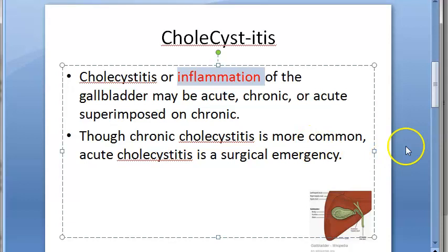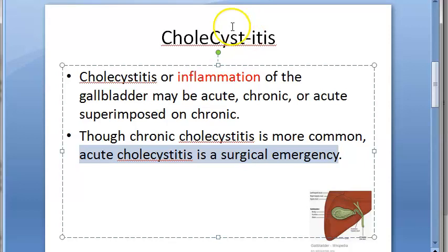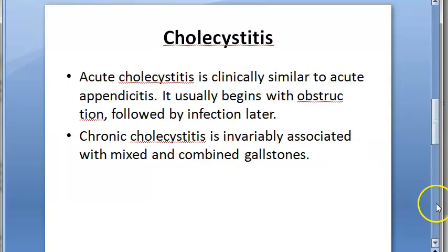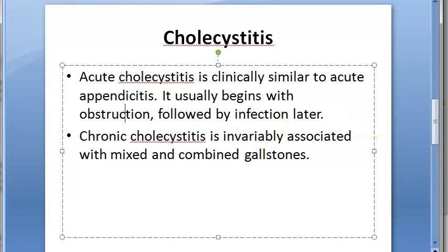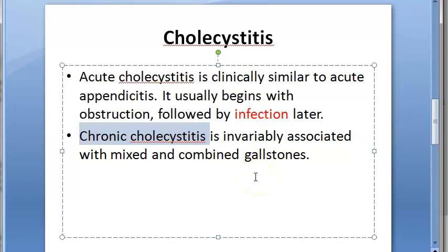Acute cholecystitis is a surgical emergency, while chronic cholecystitis is very common. Acute cholecystitis is clinically similar to acute appendicitis. It begins with obstruction and then infection. Chronic cholecystitis is because of gallstones — over time these stones accumulate, making it a complication of gallstones.